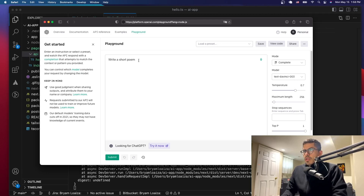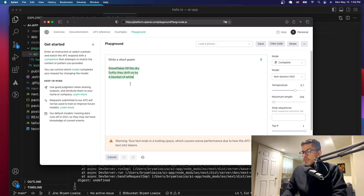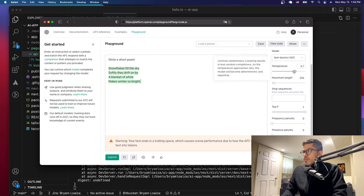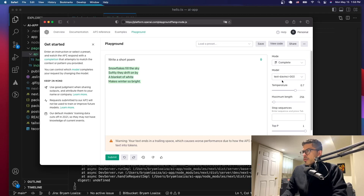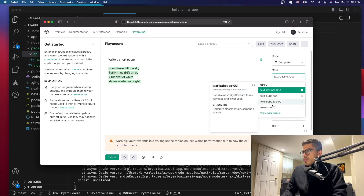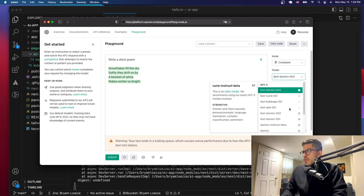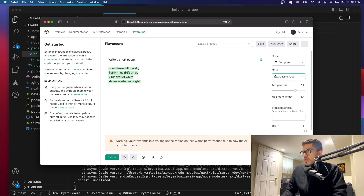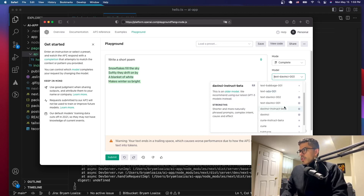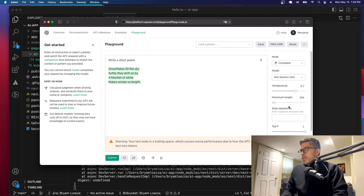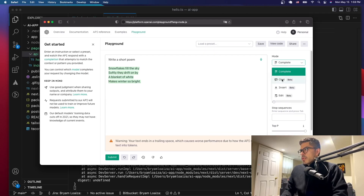Let's say we want a short poem. We'll submit it and it's going to give you a short poem based on the selected model. The temperature and maximum token length are configurable here. We have the model selector — we can choose between different models. We also have ChatGPT 3.5 Turbo, which doesn't appear here because that's a chat model.